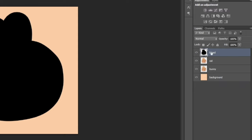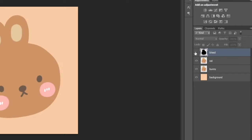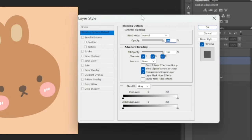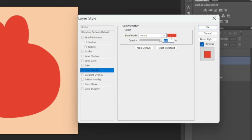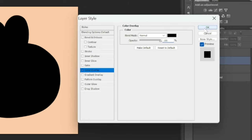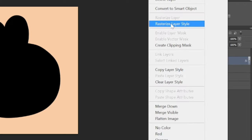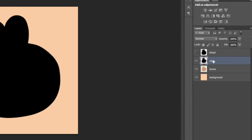We're going to hide the bleed layer — there is an eye icon here, just click that so the layer will be hidden. For our next layer we will edit the cut layer. Right-click again, choose Blending Options, then choose Color Overlay, and change the color to black. We're going to rasterize it again — right-click, Rasterize Layer Style. That will be our cut layer.